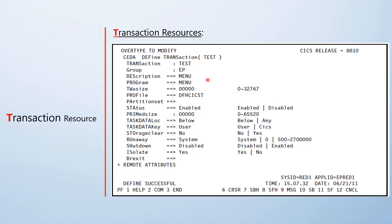This is how a normal transaction definition looks like. Here we use SEDA, the online method, to define the transaction. We can use the batch way or other methodologies spoken about in earlier videos. There are a few mandatory parameters — first the transaction itself, the group name where you're going to define it, and the program required to invoke the logic. Not all programs belonging to the application are specified in the transaction definition — only the initial program is mentioned in the RDO, and the rest of the programs are invoked within the initial program logic itself.